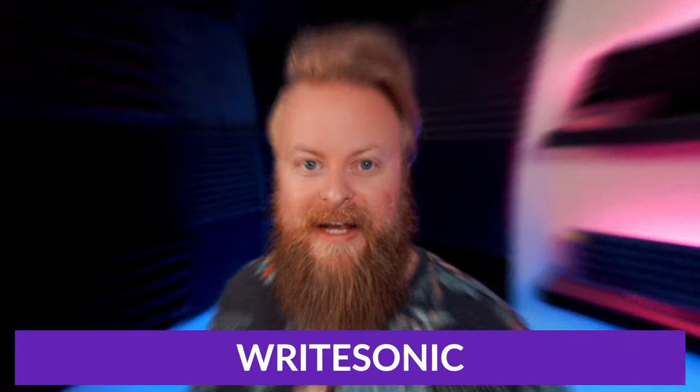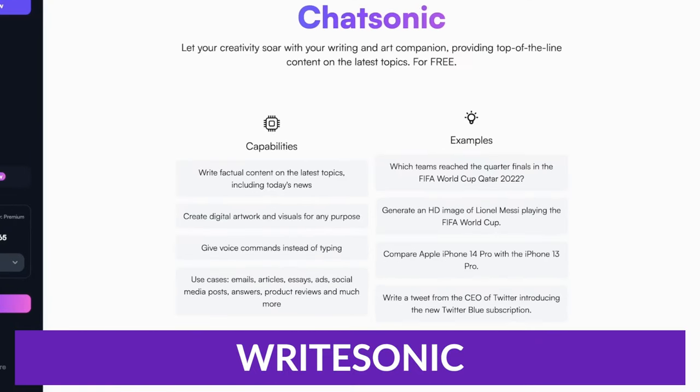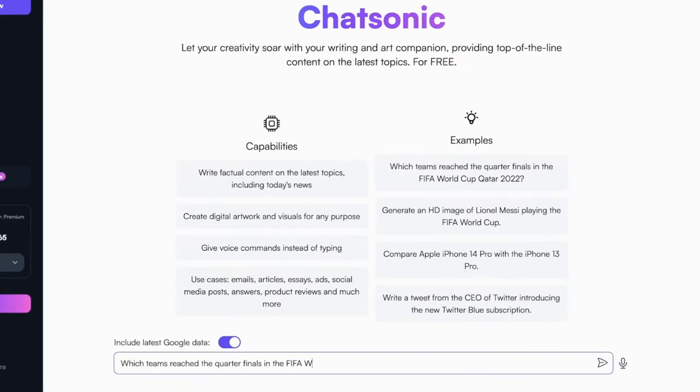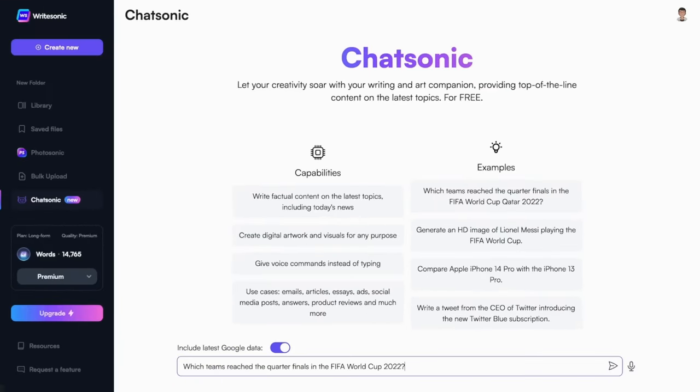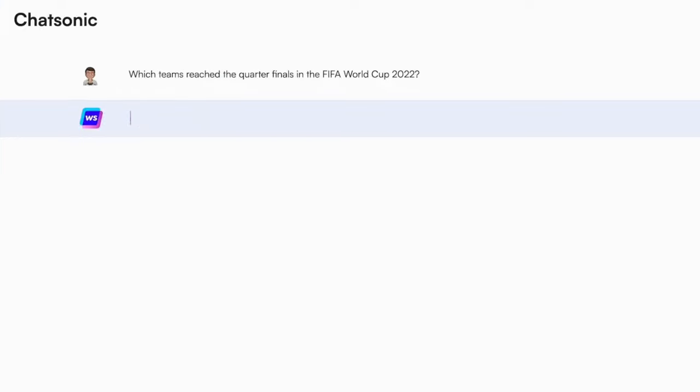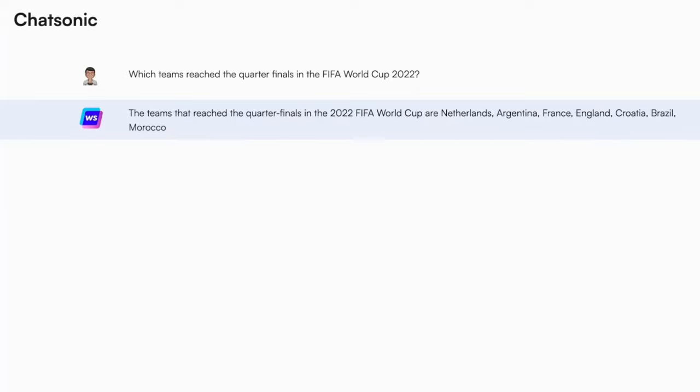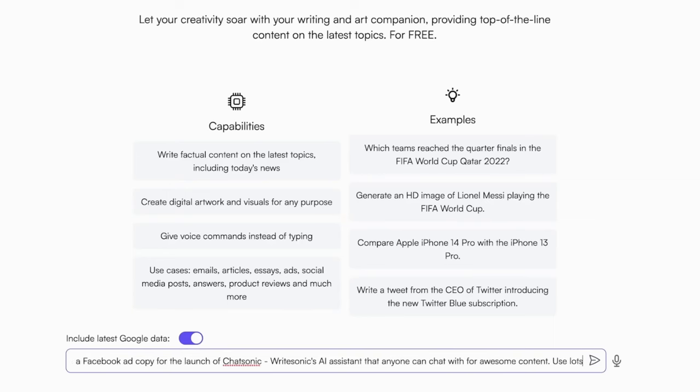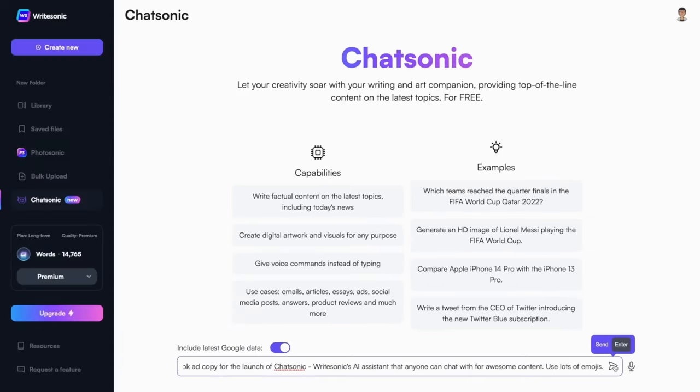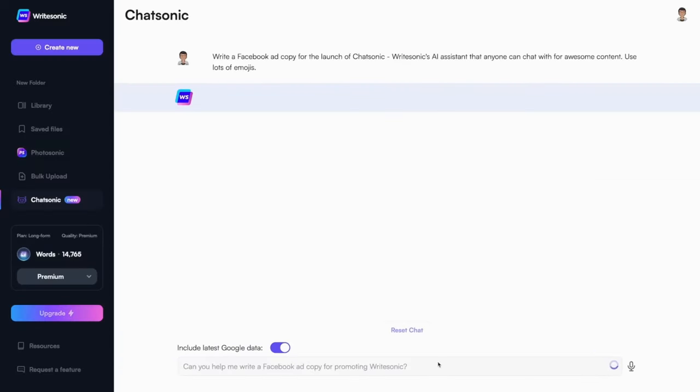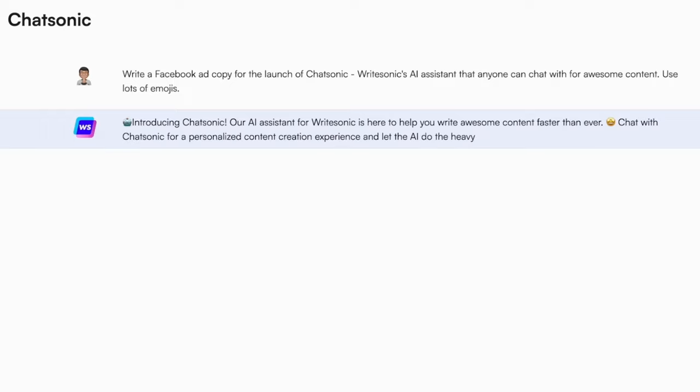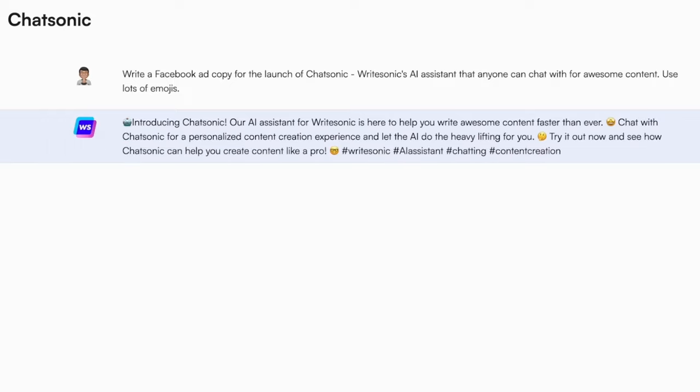The first one we want to talk about is Writesonic. Writesonic is one of the leading AI-powered platforms that performs many tasks to help businesses with efficiency and creativity. Chatsonic is the chatbot that's developed by Writesonic, and it's a powerful ChatGPT alternative. It's built on top of GPT-4, but it introduces other proprietary technology to bring even more capabilities for those used to the text-only output of ChatGPT.